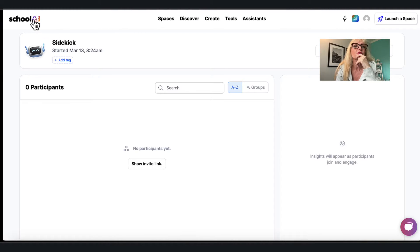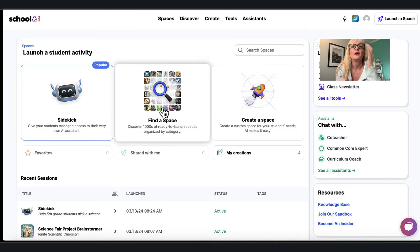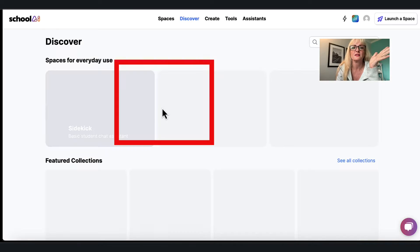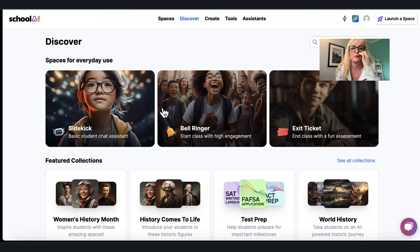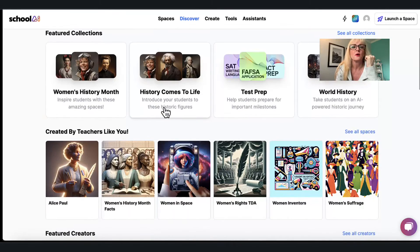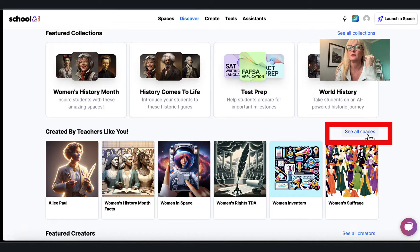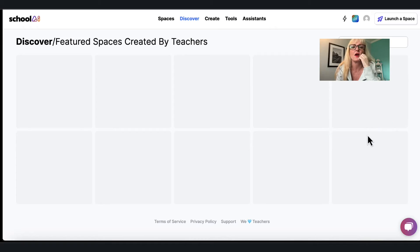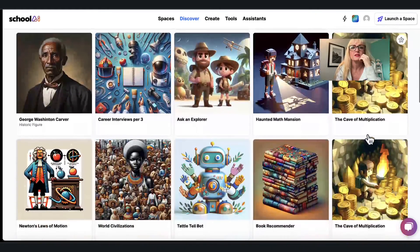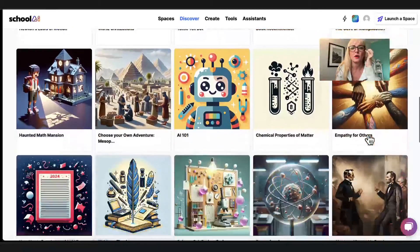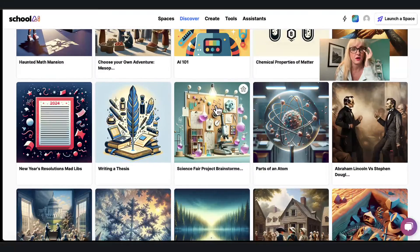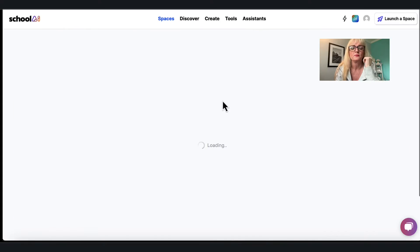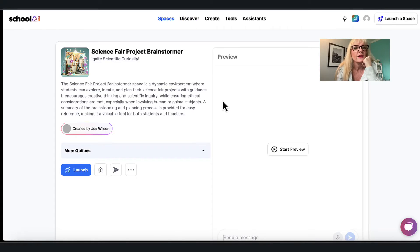Now I'm gonna come back to this particular area and I'm gonna go find a space, I'm gonna find an actual one that's been written by someone else. So I'm gonna go to this part created by teachers like you. I'm gonna ask to see all spaces and when I'm here I'm going to head to the one on a science fair project which is right here.